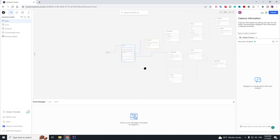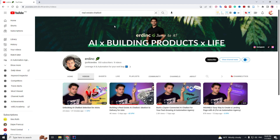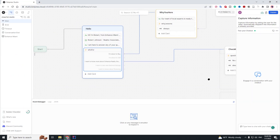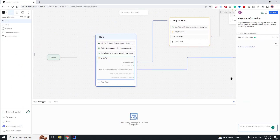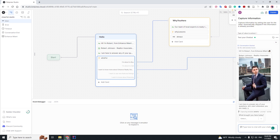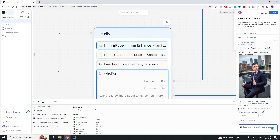What's going on guys, today I will be showing you this more advanced real estate chatbot and how you can make it. This is made by Erding. When we start the conversation we say hi, the chatbot is going to send us a text, an image, and it's going to offer us some choices.